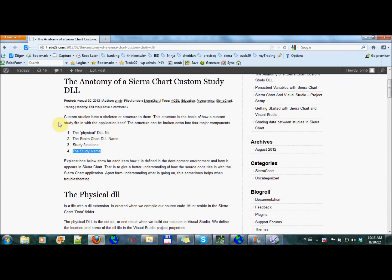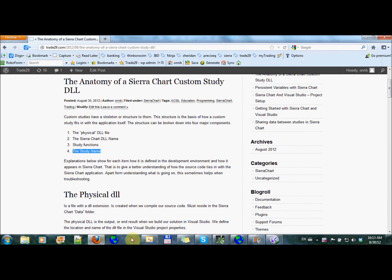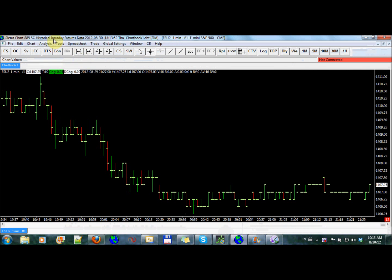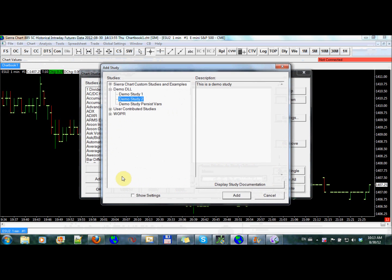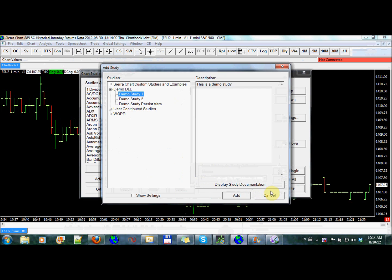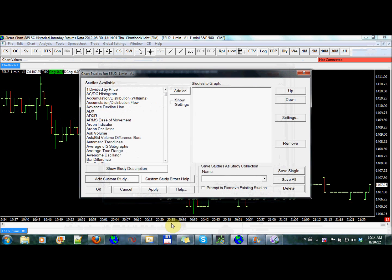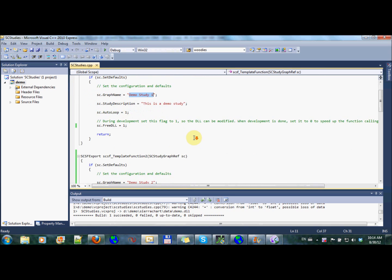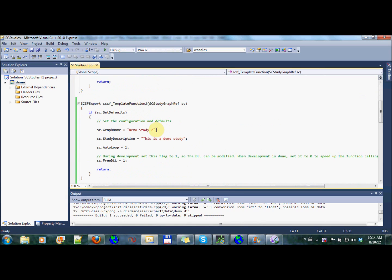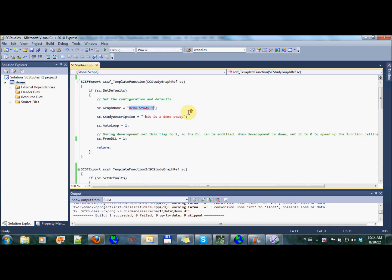So the fourth part that makes up a study is the study name. I know you've seen it before, but we'll go over it again. The study name is what we see in the UI here. So this is the study name. We have three within this DLL right now. Obviously, we saw before that this is the name right there. And I can change this name to anything I want, and it will be in the UI.